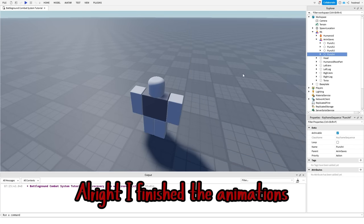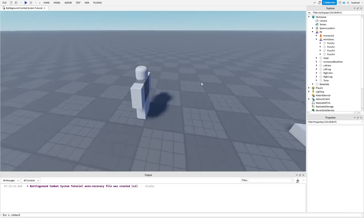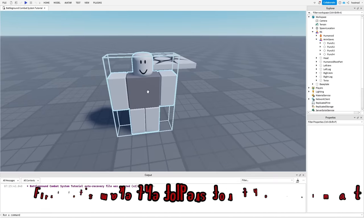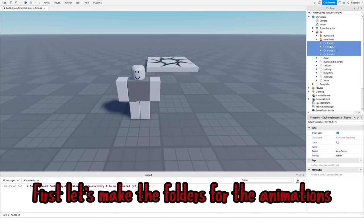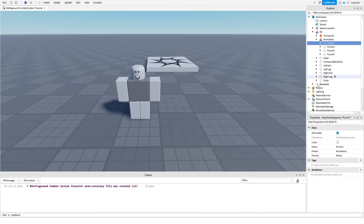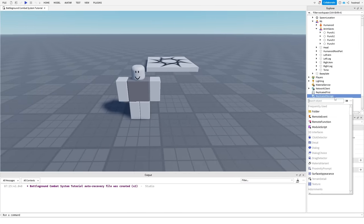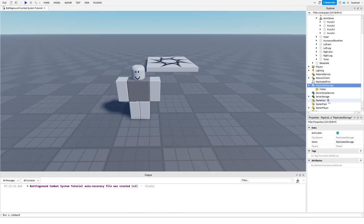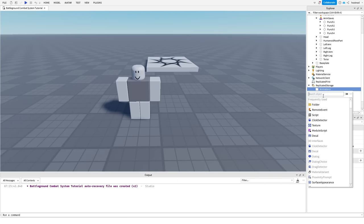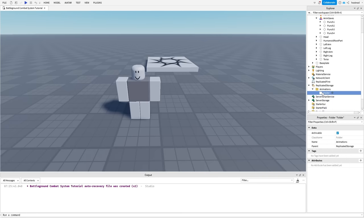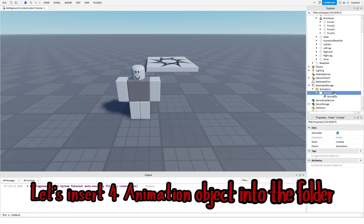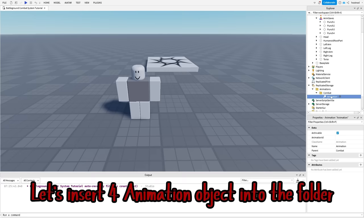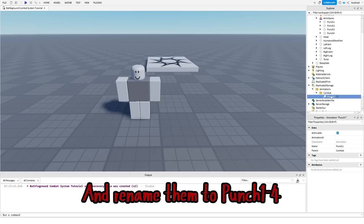Alright, I finished the animations. First, let's make the folders for the animations. Let's insert four animation objects into the folder and rename them from punch1 to punch4.